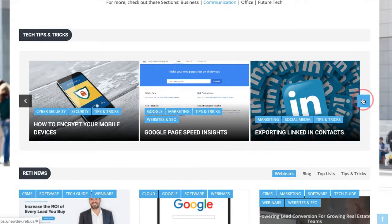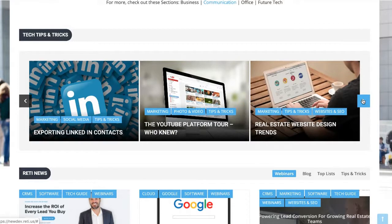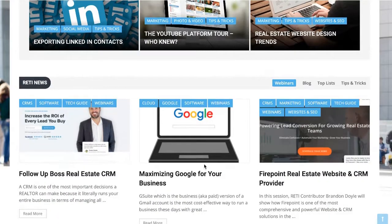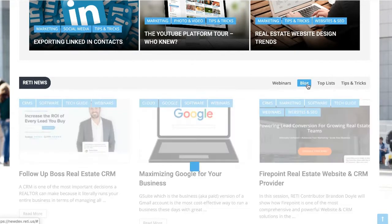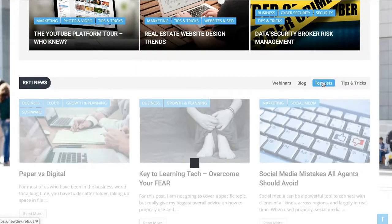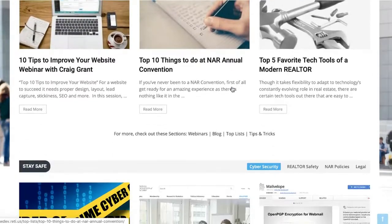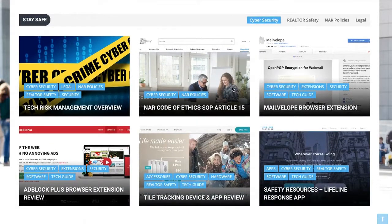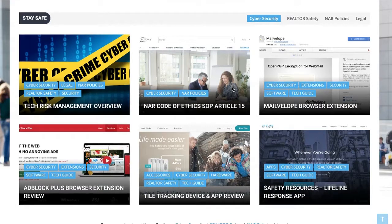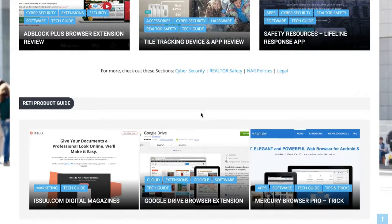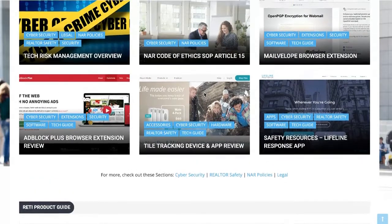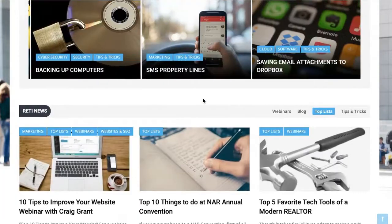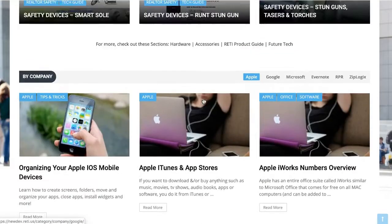There's a cool tech tips and tricks area where we share tricks to help you get more done in your day. There's also the RETI News section, which has recent webinars, blog posts, and our staff top lists — our top recommendations in different categories. The RETI team is very focused on realtor safety, so there's a whole Stay Safe section covering cybersecurity, realtor safety, and NAR policy and legal topics. And again, there's another area about the product guide, organized with categories, subcategories, and even tags or child categories.